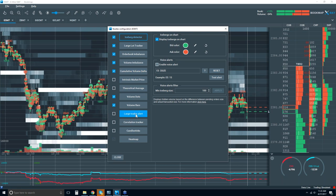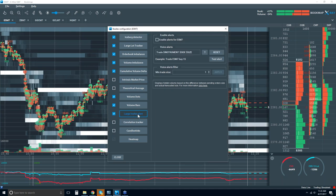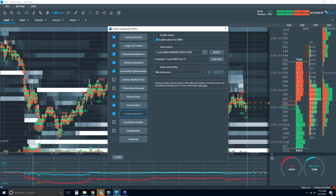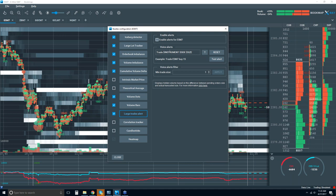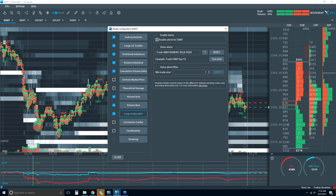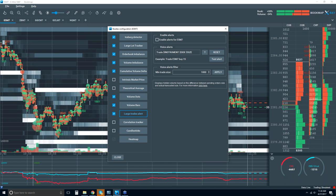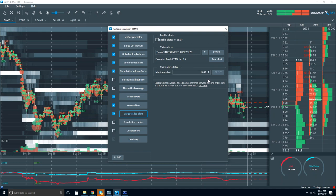There is also a large trade alert available. You can enable it — it says 'trade' and then the instrument. You can customize the alert wording and set a minimum trade size. For example, if you're looking for just big trades — let's say 1,000 — you input 1,000, click Apply, and you will only get a voice alert if that trade is for 1,000 contracts or more.